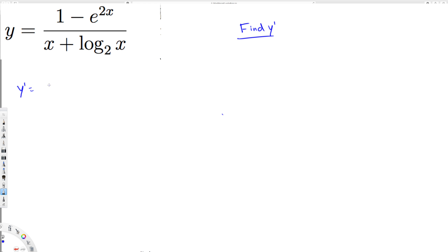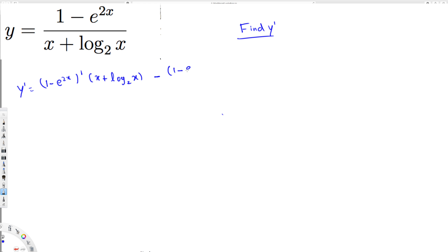I'll write it so you will understand. So we have (1 - e^(2x)) prime — the top derivative — then the bottom remains the same: x + log₂x. Then minus: we keep the top as-is, so it's 1 - e^(2x), then the bottom derivative of x + log₂x, all over the bottom squared.